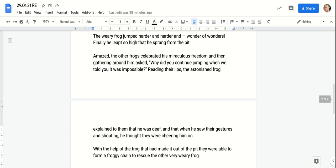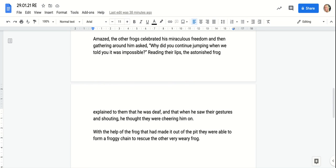And wonder of wonders, finally he leapt so high that he sprang from the pit! Amazed, the other frogs celebrated his miraculous freedom and then gathered around him and asked, "Why did you continue jumping when we told you it was impossible?"